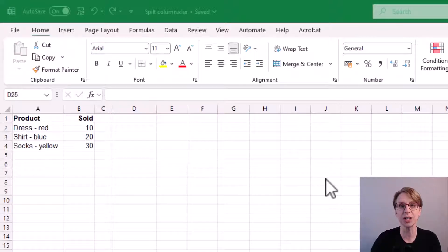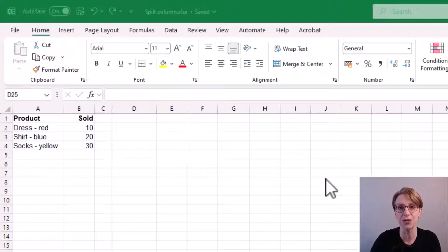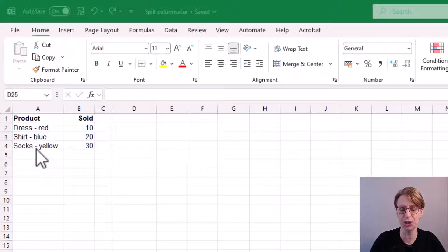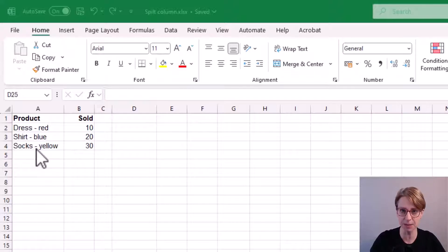My first step is to look at the contents of the column to understand the format of the data. Here I can see that this symbol which I'll refer to as a dash has been used to separate the product name from the color.